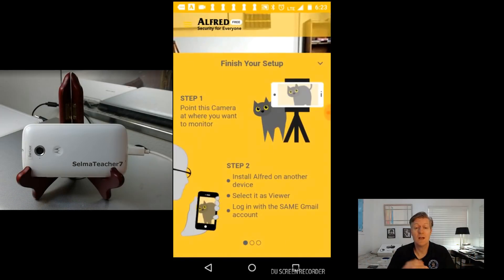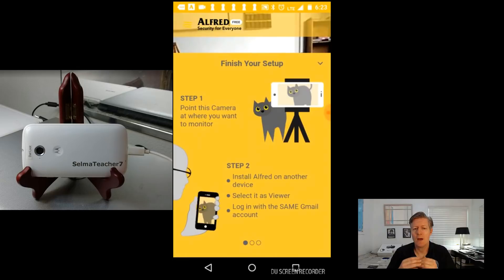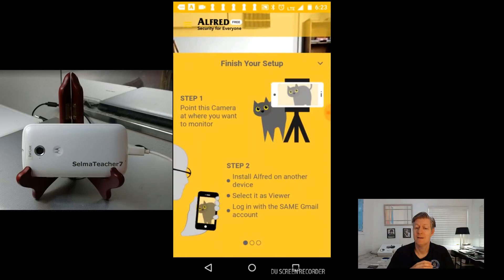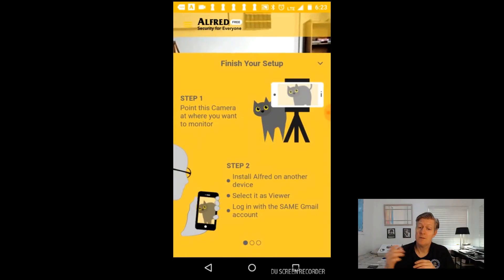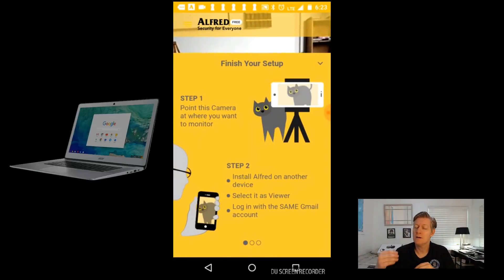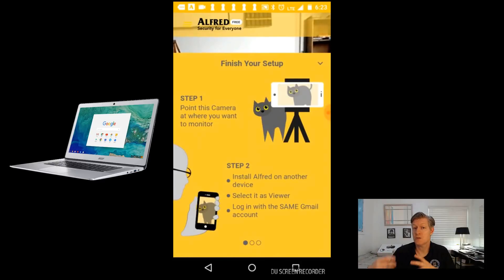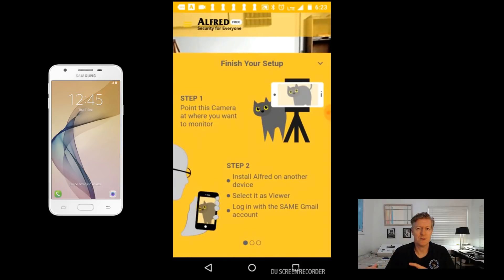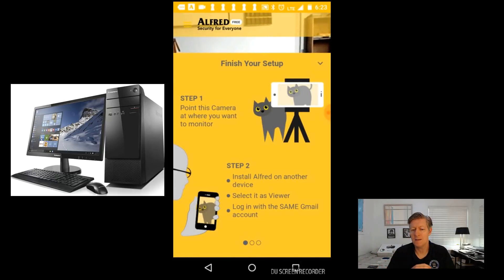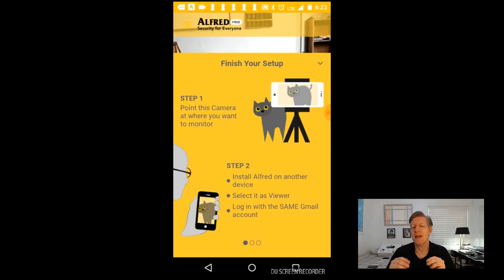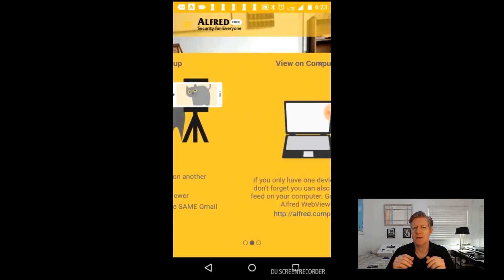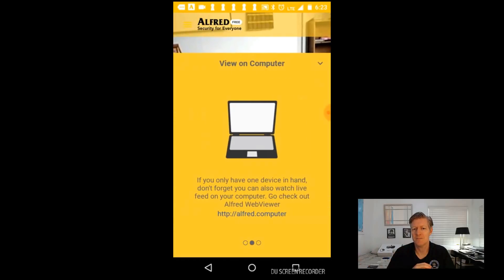So step one is to point this camera at where you want to monitor. Step number two install Alfred on another device such as a Chromebook, another cell phone, or even a Windows PC. Select it as the viewer and then log into the same Gmail account.